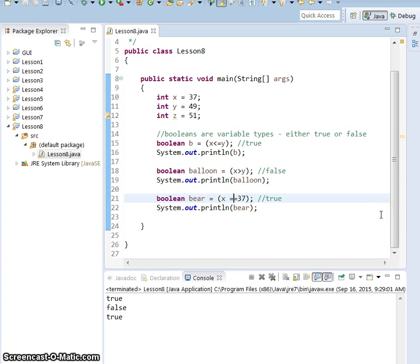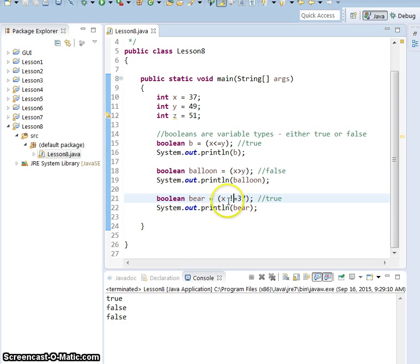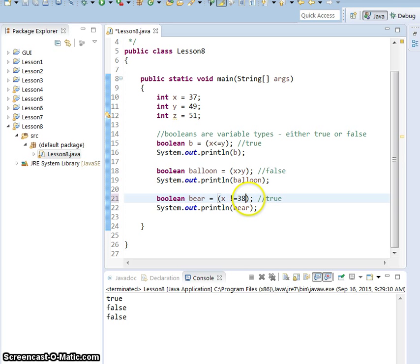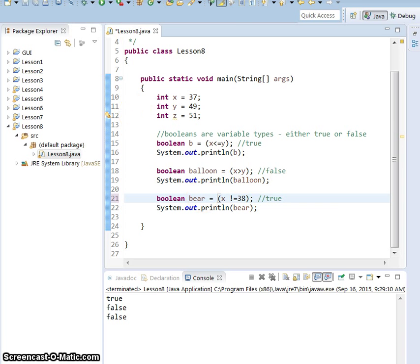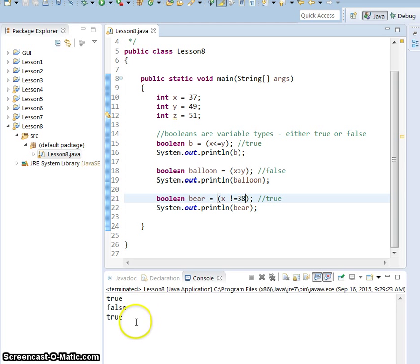So now let's test if x is not equal to 37. So run. False. Because this says x is not equal to 37, which it is. Now if we said 38, we said test if x is not equal to 38. It's not, so it should bring back true. And it does.